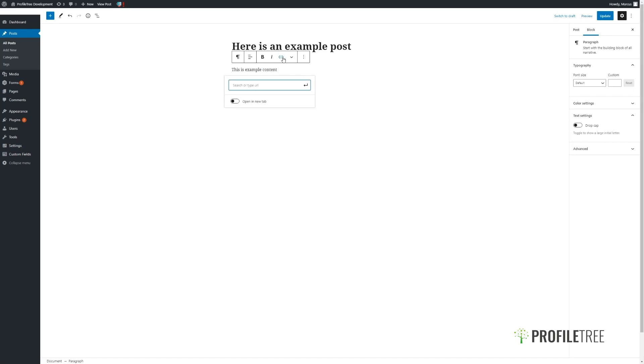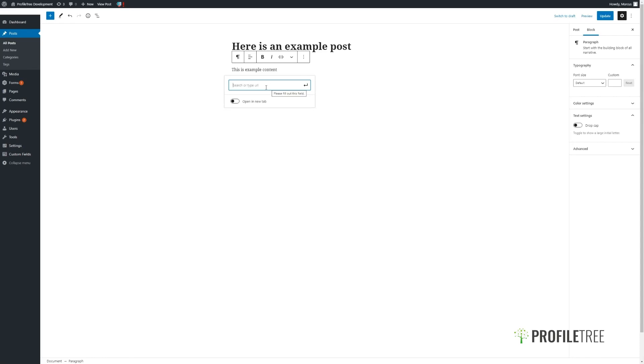adding in a link, where we have the option to open a new tab. Within this search box we'll be able to search for other pages and posts within our site, or we can simply paste in a URL. For external URLs it's a good idea to have them open in a new tab so that users are not navigated away from your site.